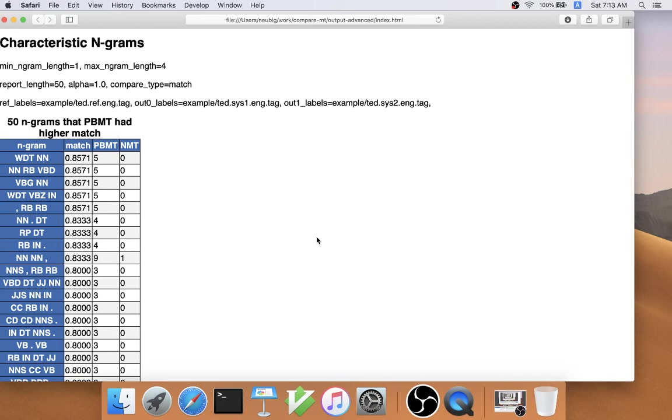For example, we might be able to see that phrase-based MT is a little bit better at generating some question sentences or noun, adverb, past tense verb,